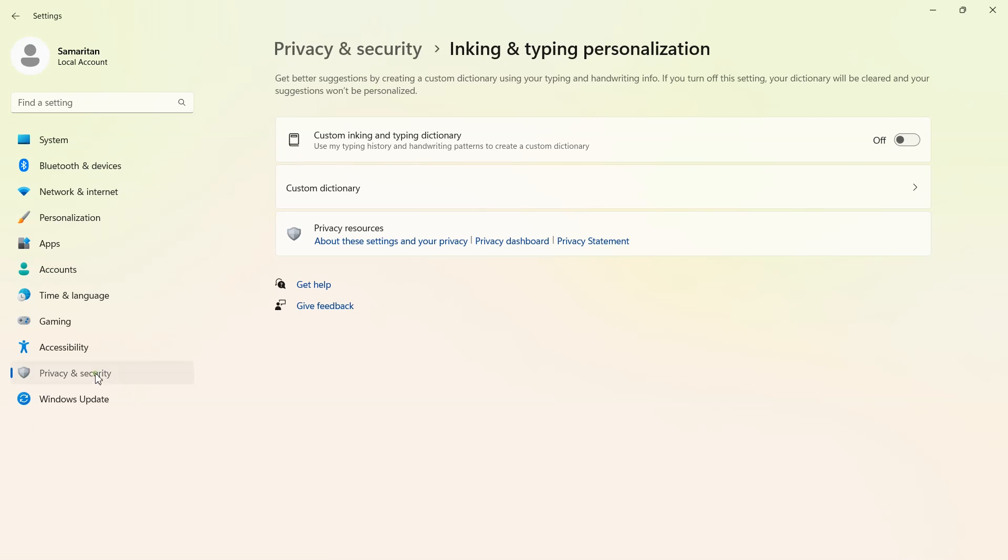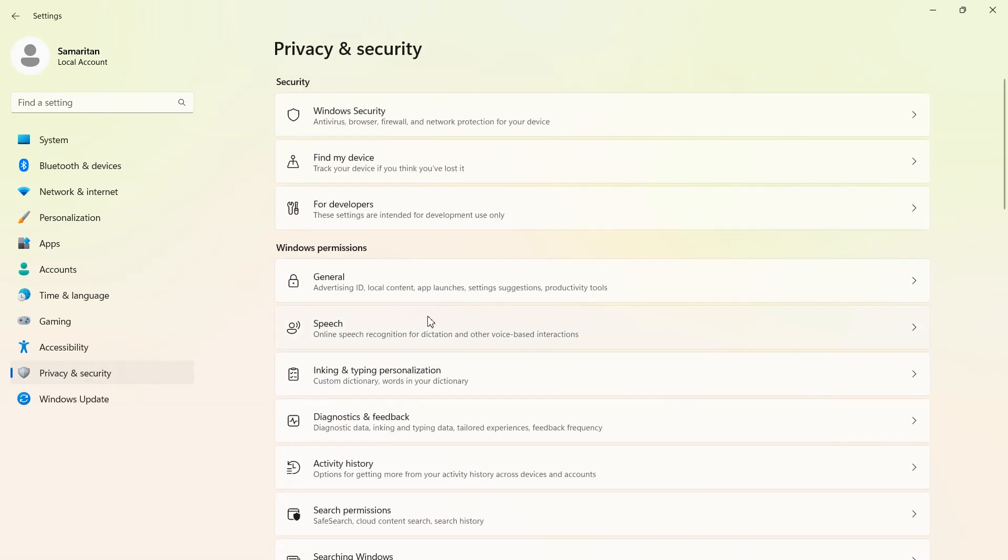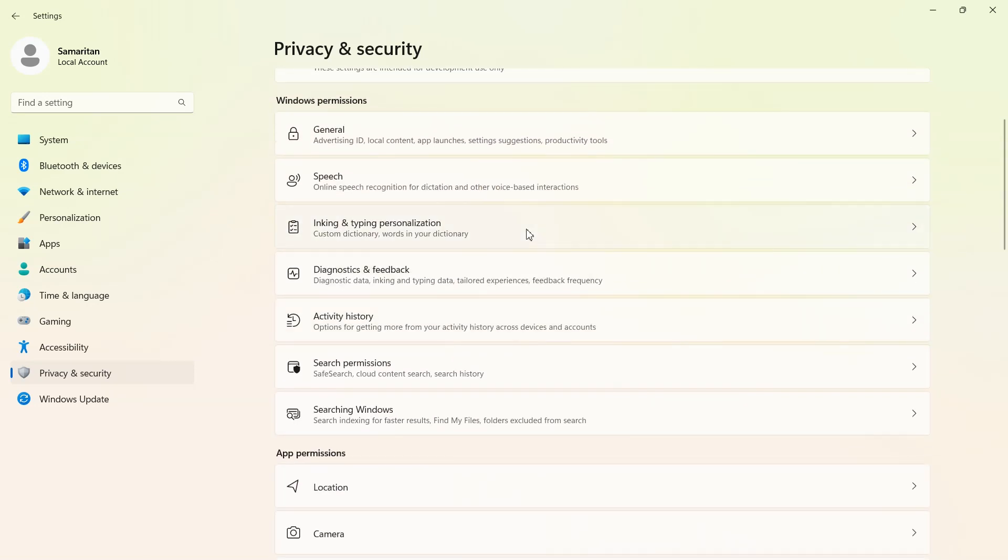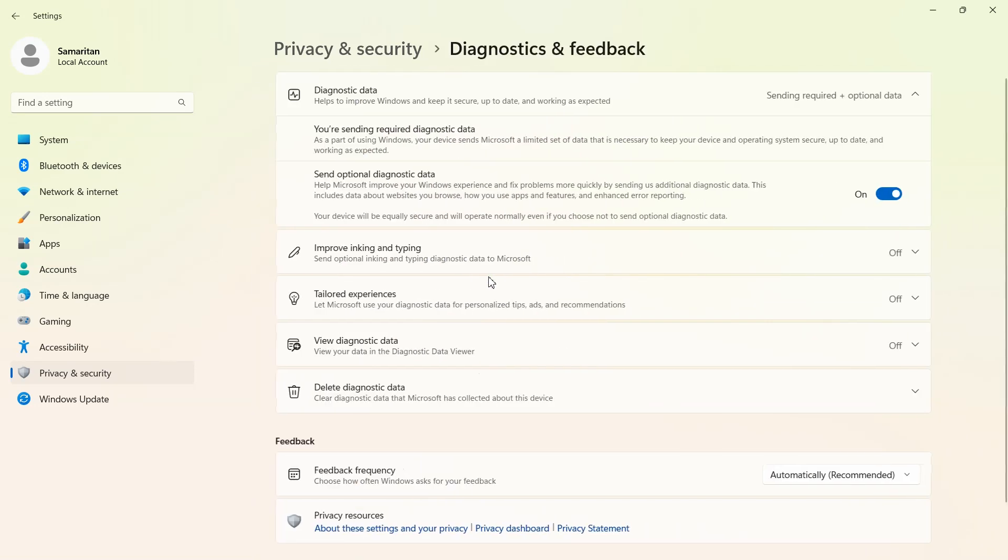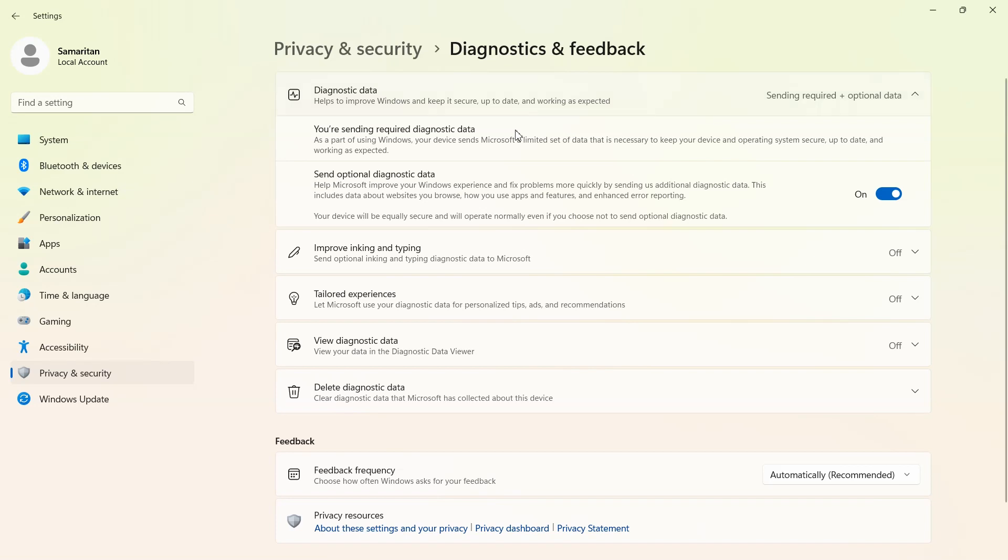Go back to privacy and security and open diagnostics and feedback. This is the most important section right here because this is the majority where Microsoft's telemetry is at. And the first thing that we're going to do in here is to turn off send optional diagnostic data.